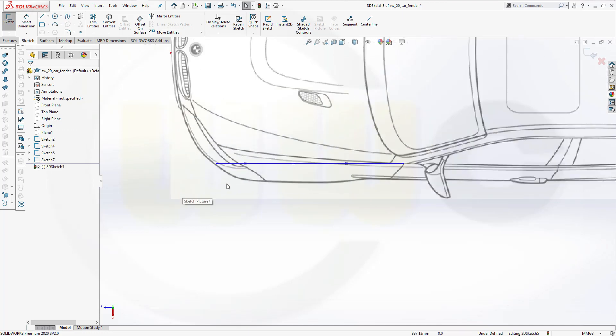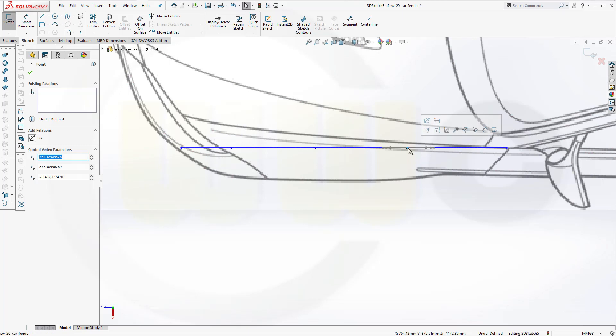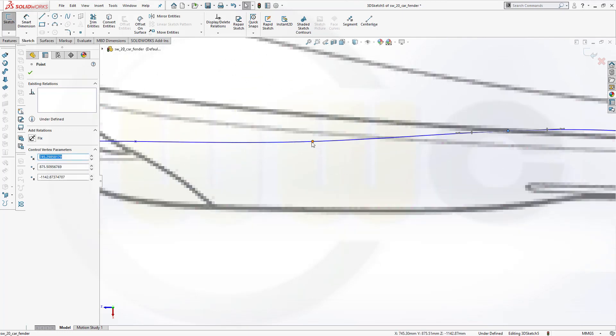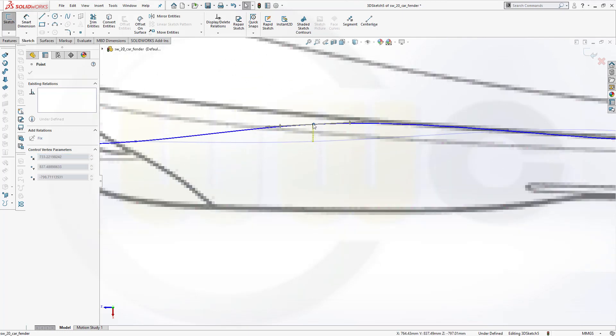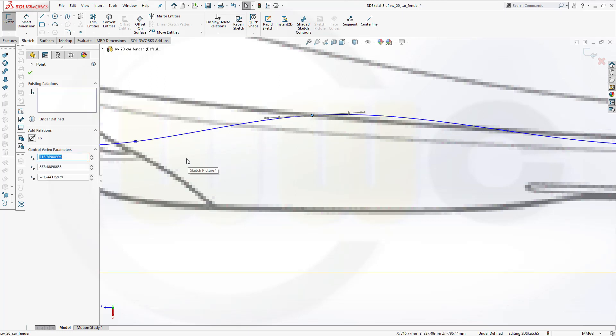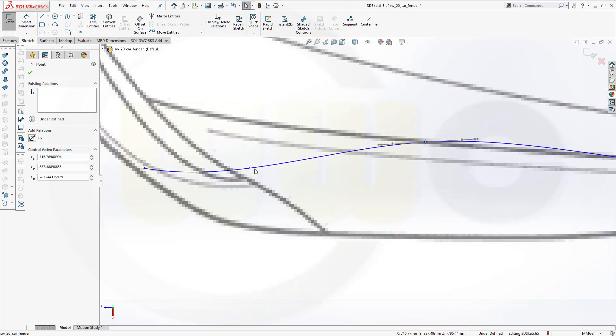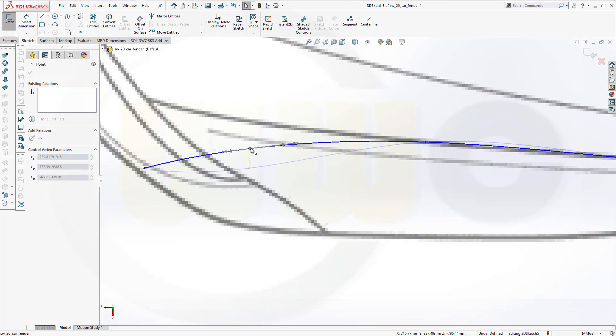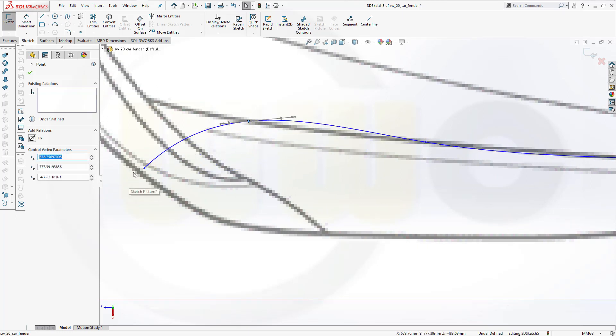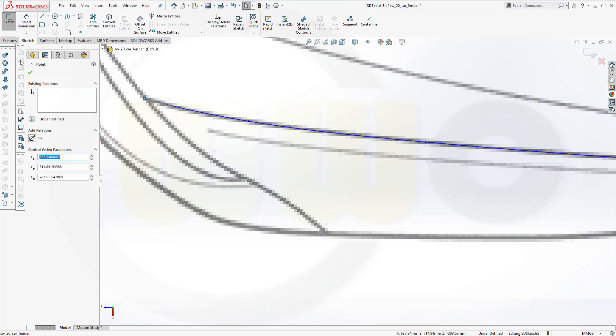Now I want to edit the single points here. So select it and move it straight up. Same here. And you see there is sort of a trace line you can use for alignment. Like that. And the last point should go up as well, up to this one. And confirm.